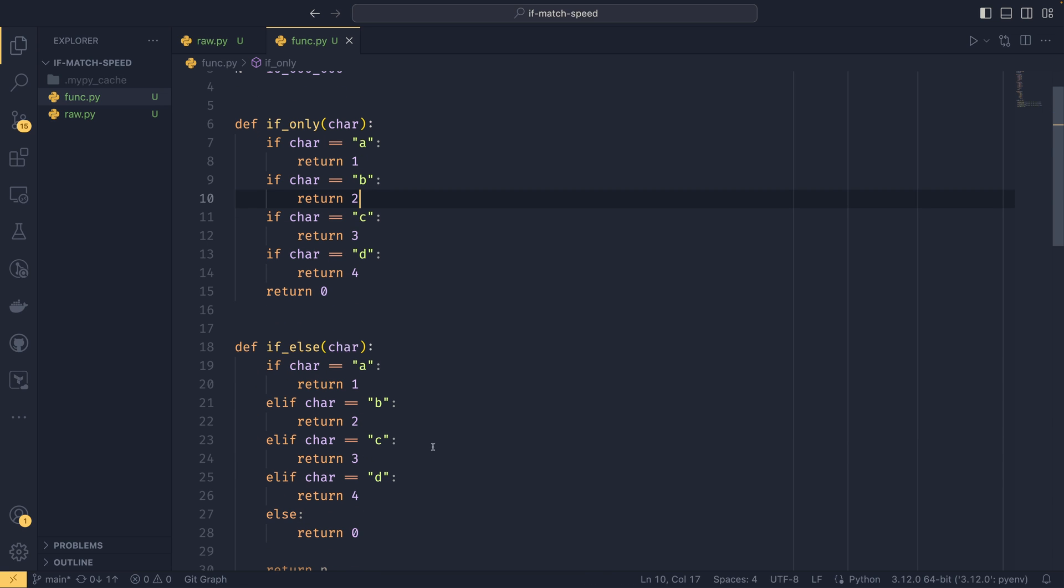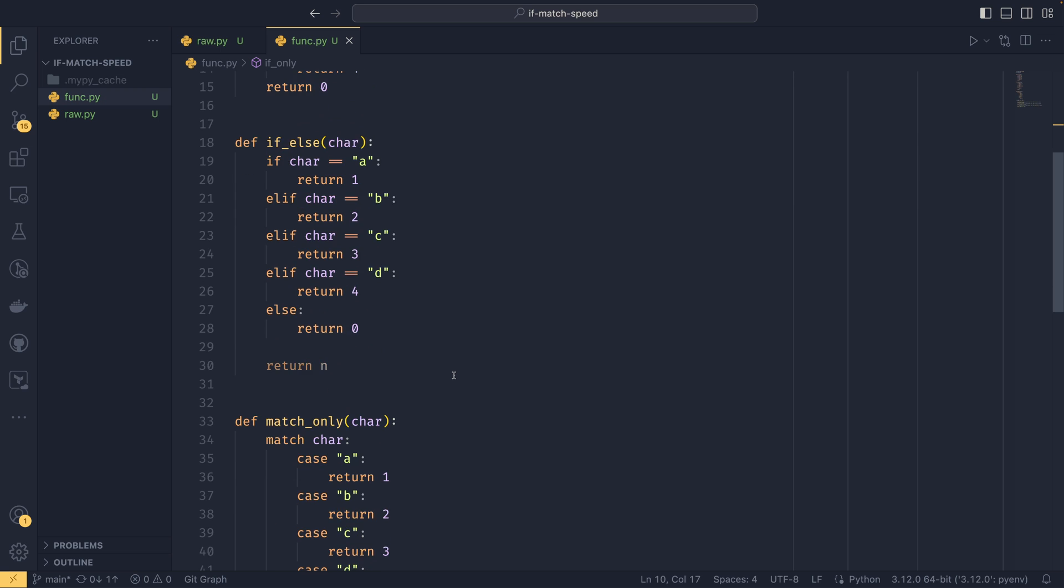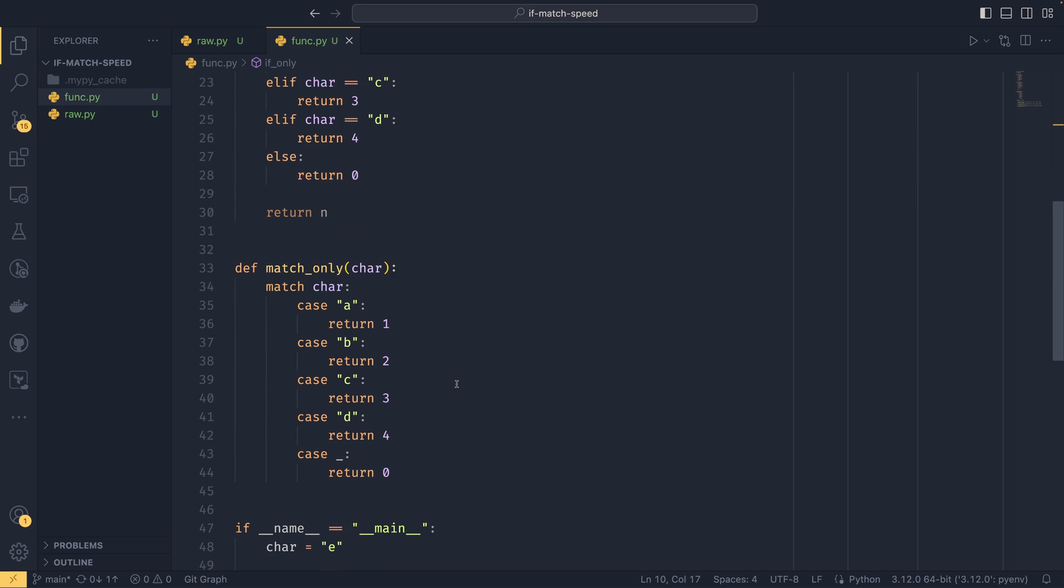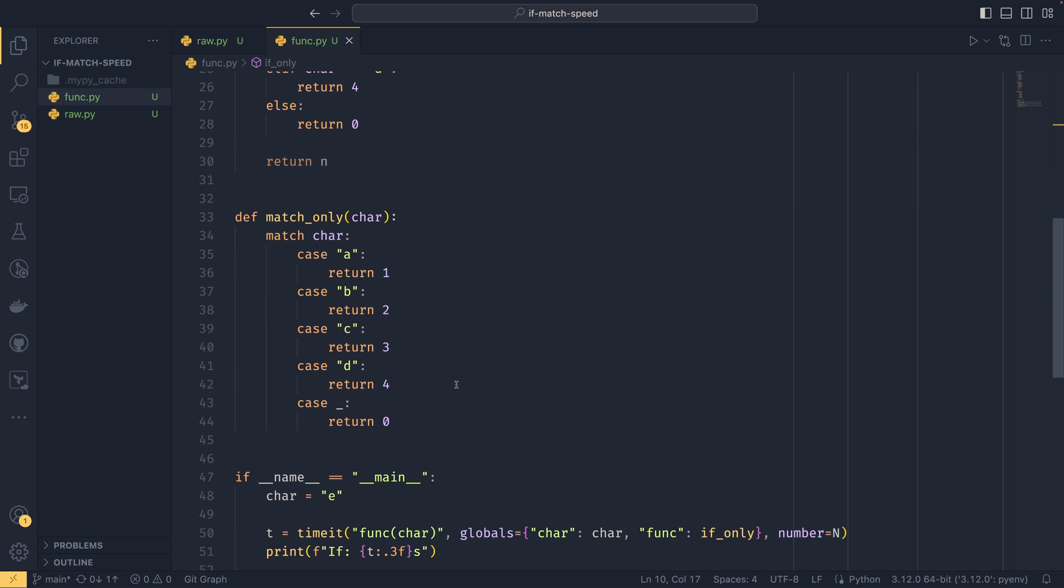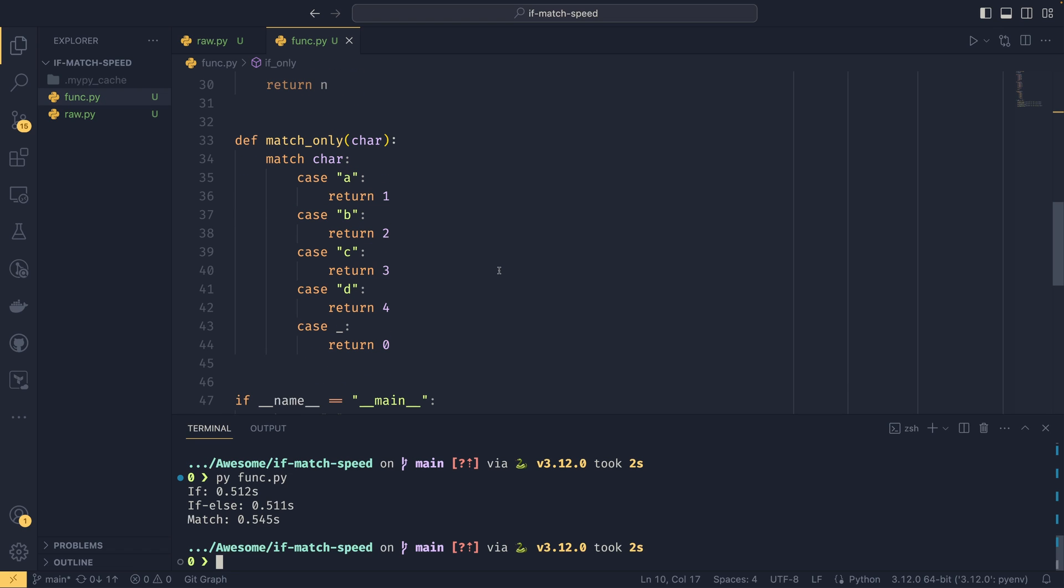As long as you use returns like this, it should be fine. It's just the variable assignment overheads you need to be worried about. But the point of the video was, is if or match faster? And the answer to that is if in virtually every simple instance, we haven't tested anything too complicated here. Because the main idea of the video was do we use match or if in simple situations?